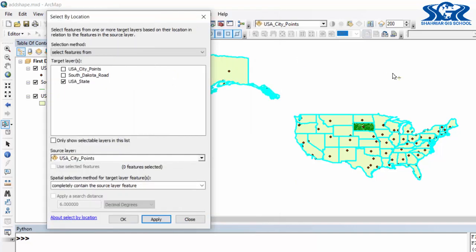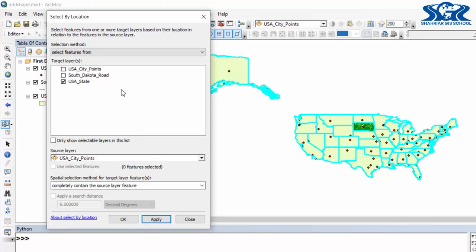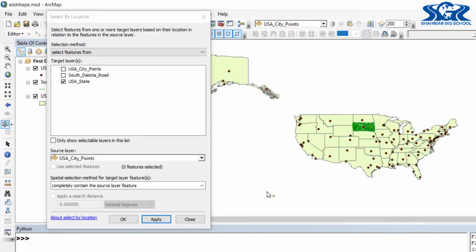As a result, it will select all of USA state polygon features because in here we can see every polygon feature of USA state already completely contains USA city point features. Let's deselect this.